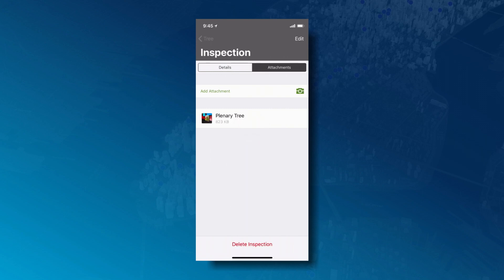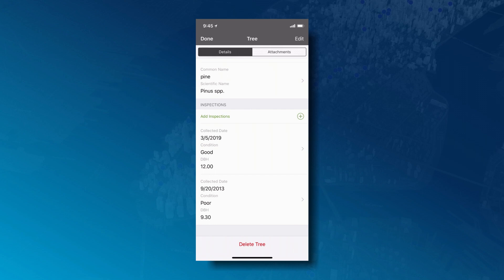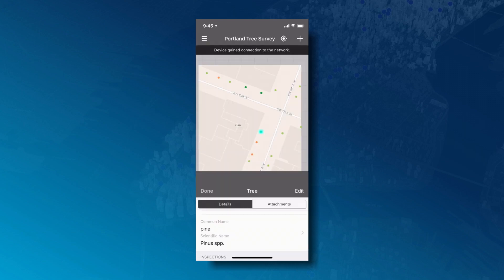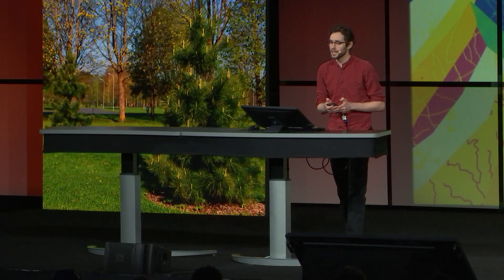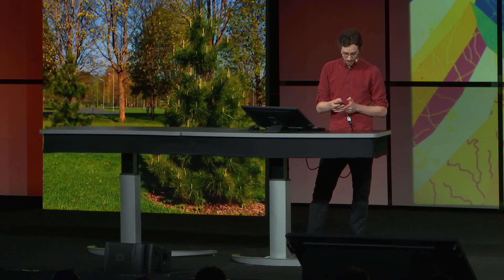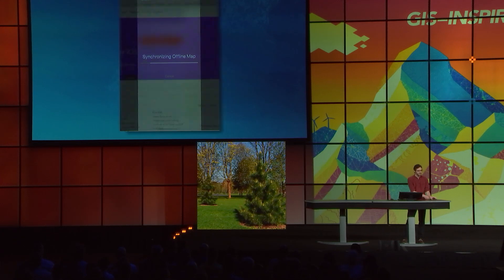If we head back to the tree record, you can see now that an additional inspection has been made. It's for today, and the condition's good. Now that I've finished my work for the day, I'll head back to the office where I have good network connection, and I'll synchronize my offline work back to the web map. This performs a bi-directional sync.